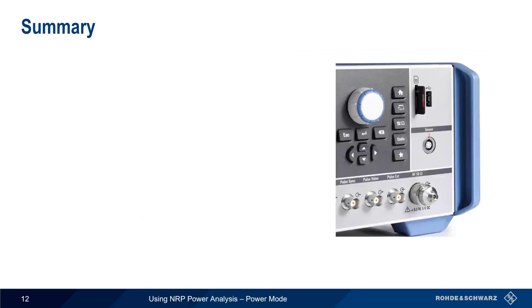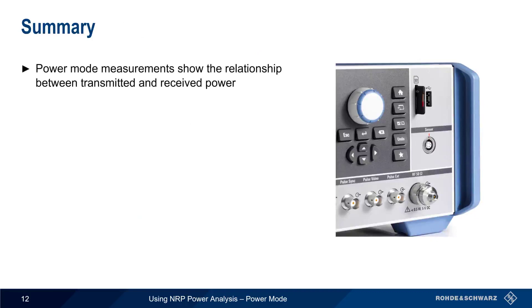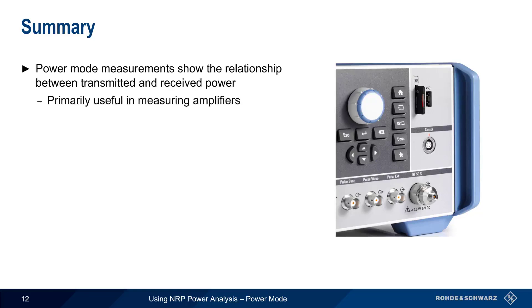Let's end with a brief summary. Power mode measurements show the relationship between transmitted and received power, or the difference between the power that goes into a device, and the power that comes out of that device. The most common application of these measurements is measuring amplifiers, although power mode can be used with other types of devices or systems as well.